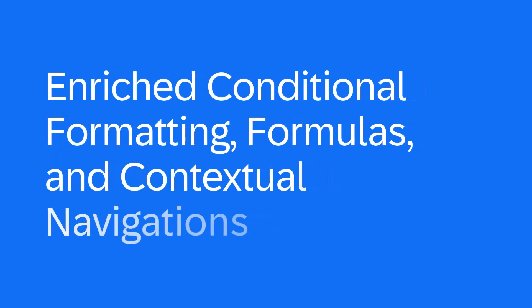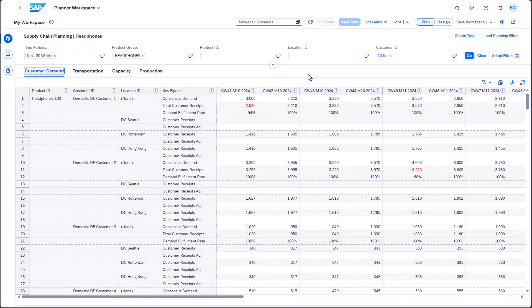Discover the enhanced conditional formatting formulas and contextual navigations in planner workspaces with release 2411. We've enhanced the conditional formatting formula and contextual navigation features. These enhancements allow you to address additional use cases.